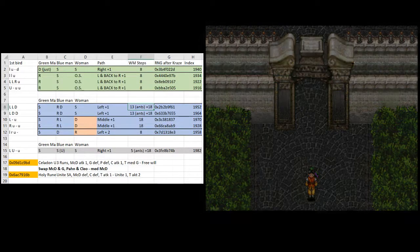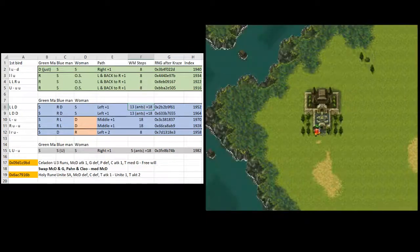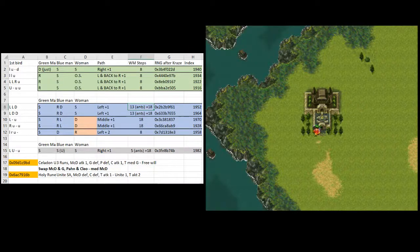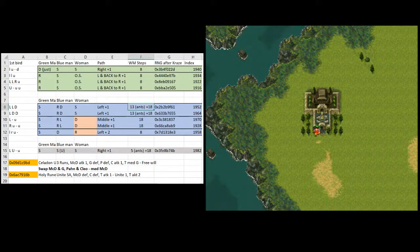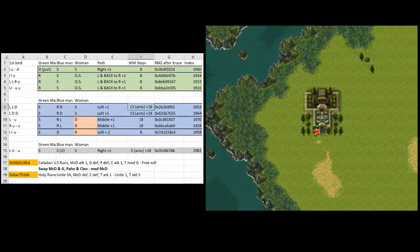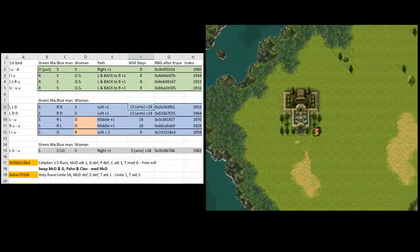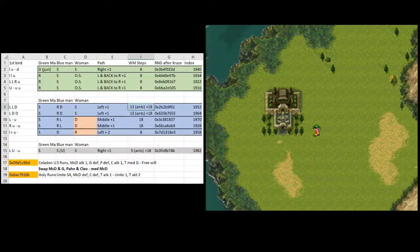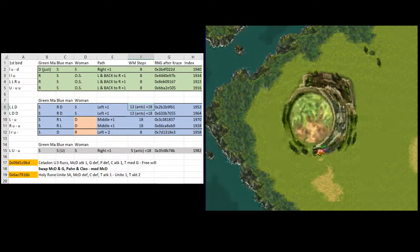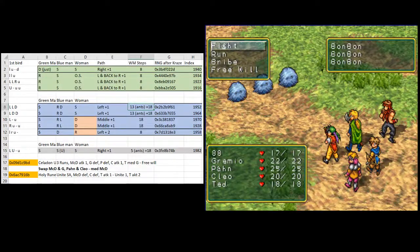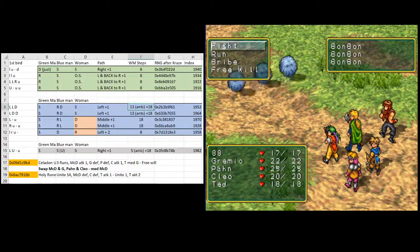Right. So now the next column F WM steps, world map steps, eight. So we should have eight steps until our first battle. One, two, three, four, five, six, seven, eight. And there we go.